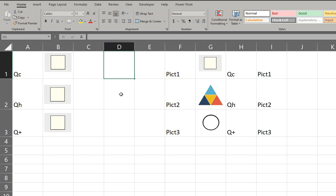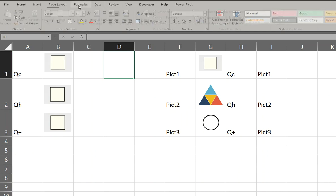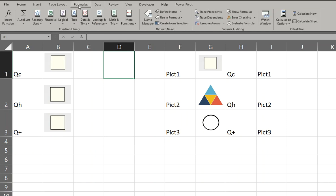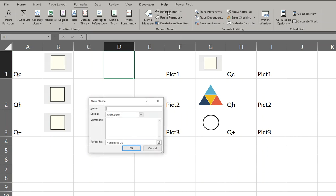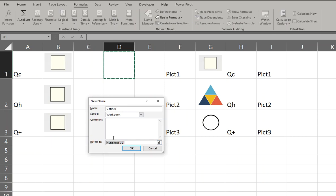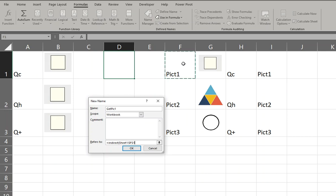So now what I want to do is define a range. So we're going to use a formula to define name, so we're going to name a formula: get_pick1, refers to equals INDIRECT. And then we're going to hit this and see how it becomes absolute, puts those dollar signs on it, and then close the bracket.